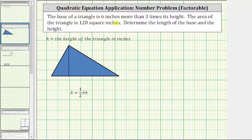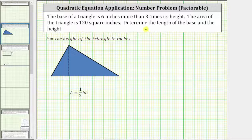The base of a triangle is six inches more than three times its height. The area of the triangle is 120 square inches. Determine the length of the base and the height.